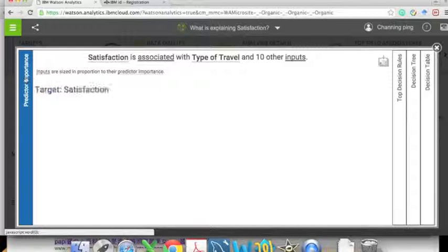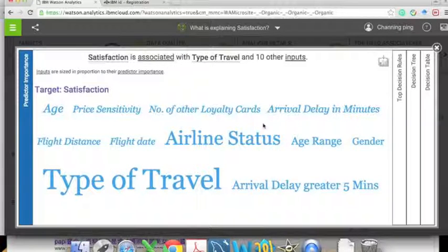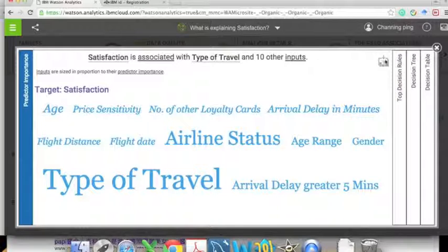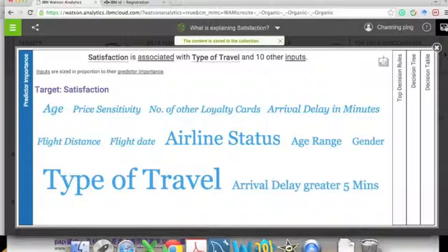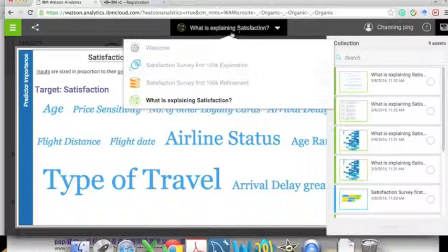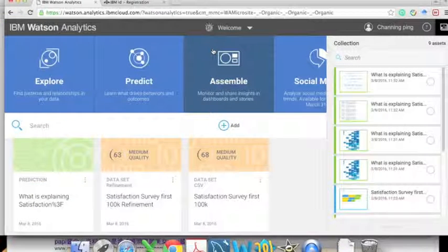We can also see the word cloud of the decision variables. The type of travel, with the largest font size, is the most important. Airline status and arrival delay greater than 5 minutes are also prominent. We can save this to our collection. Now we are ready to combine our previous analysis results to generate a final report.